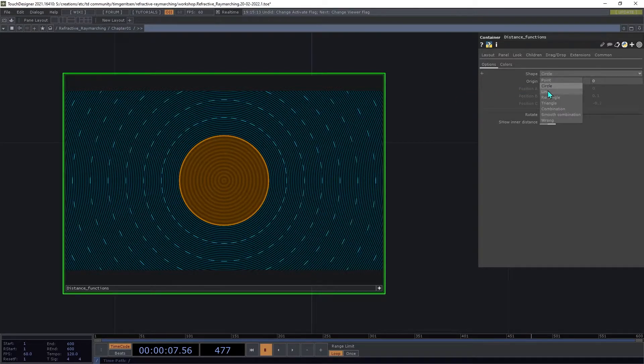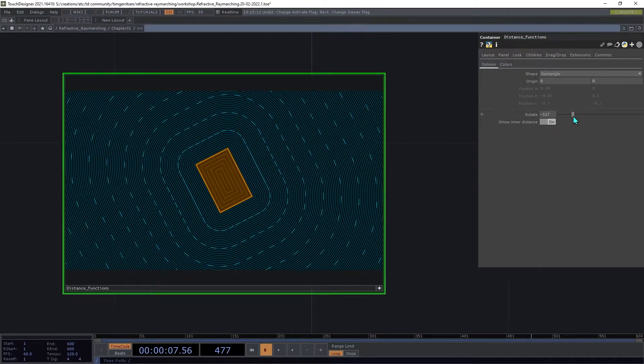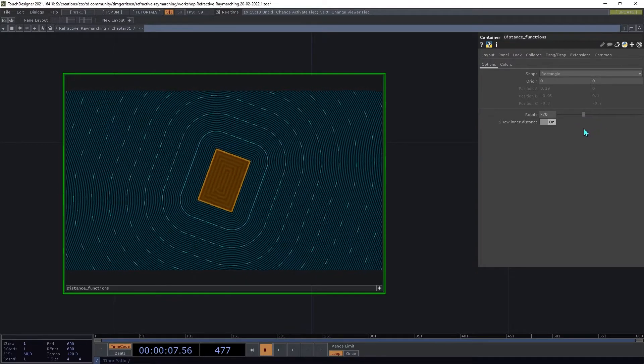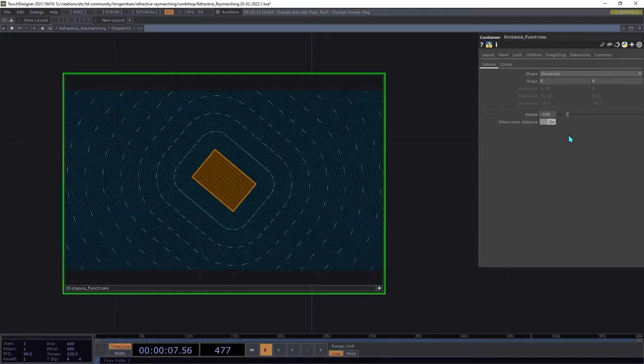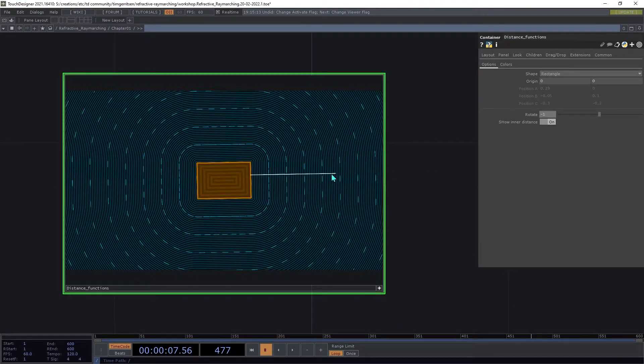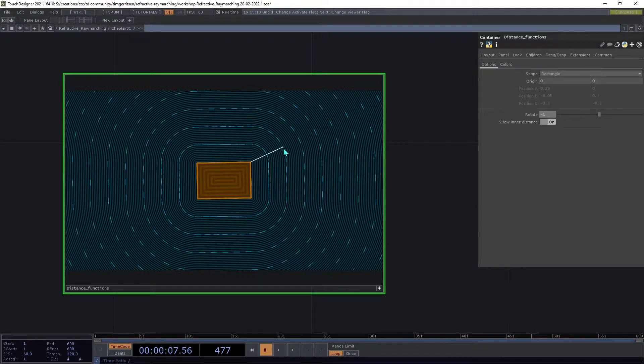There are similar ones for things like a rectangle here. And you can see that like transformations like rotation sort of just rotate that field of distances. So they have the same effect as rotating the shape itself.